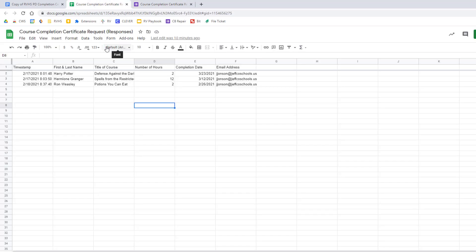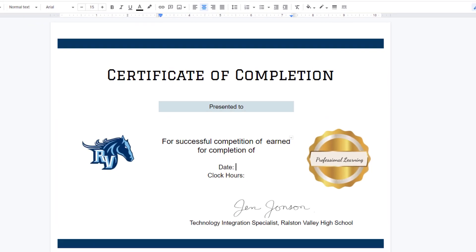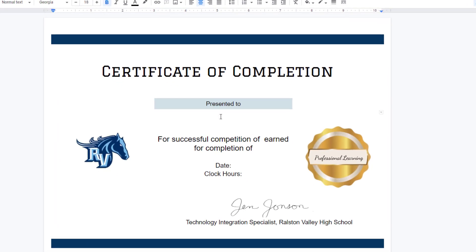In addition to a spreadsheet of data you will need a Google Doc template that you want to merge information into. For my example I'm going to use this certificate but this could be letters, invitations, whatever you want.